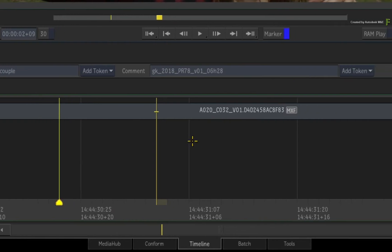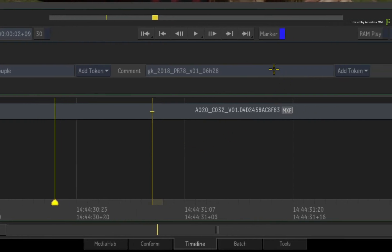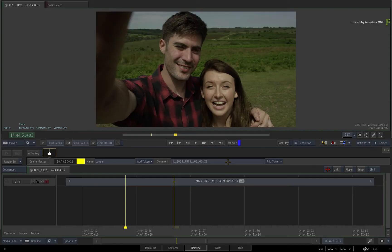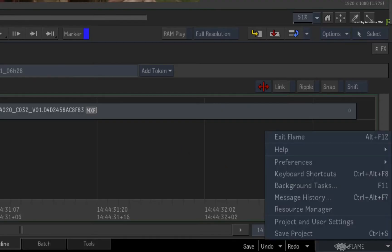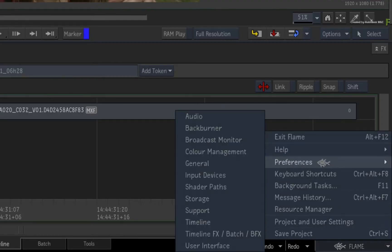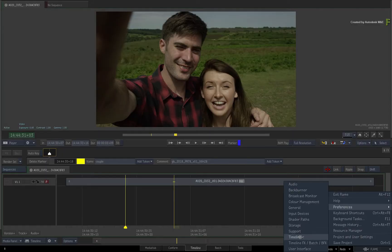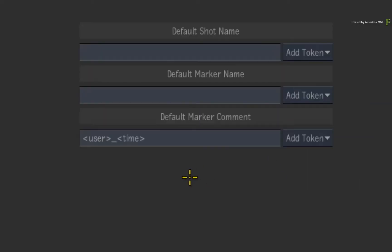By default, the comment includes the user name and time — this is all editable. If you go into the preferences and navigate to the Timeline tab, you can set the default text entries for the markers.